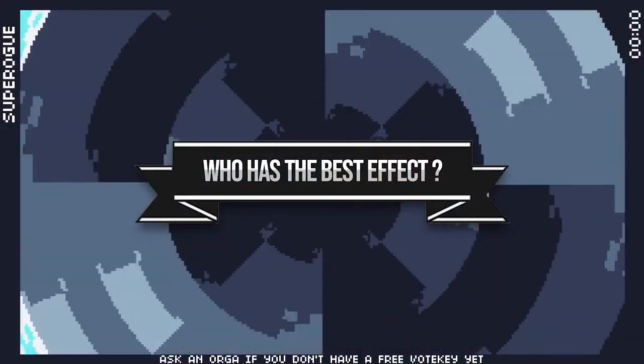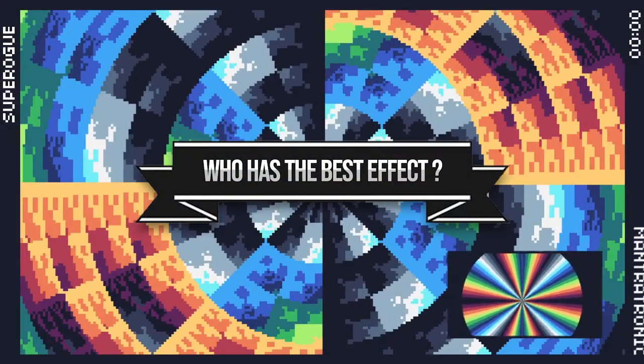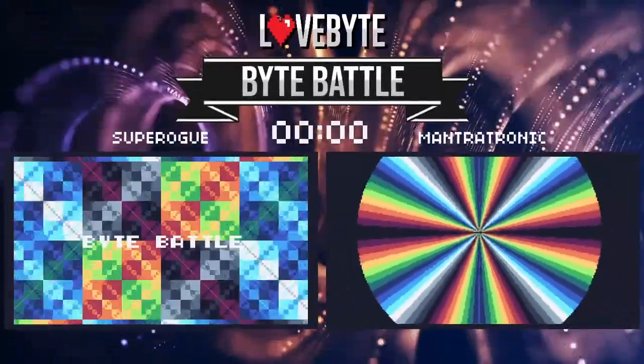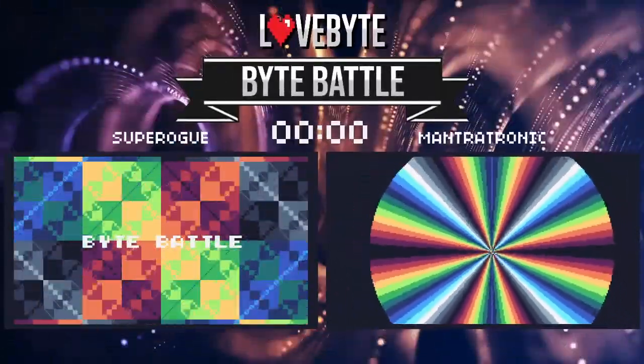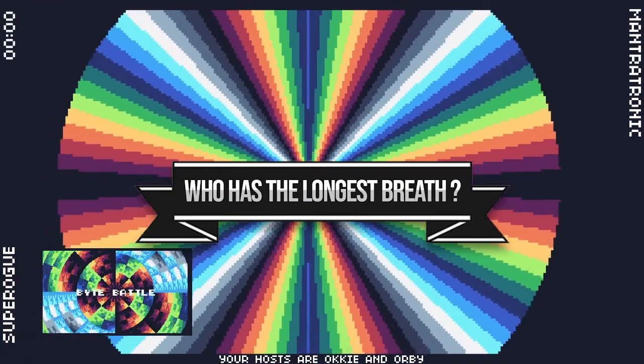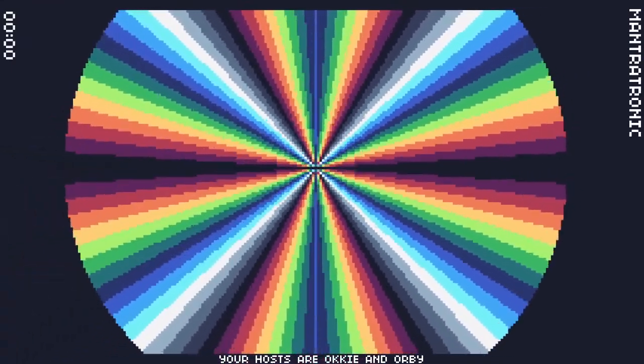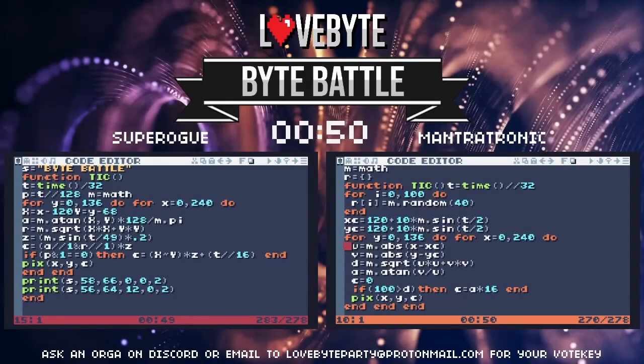Who has the best effect? Who has the longest breath? Who can stay within the size limits?